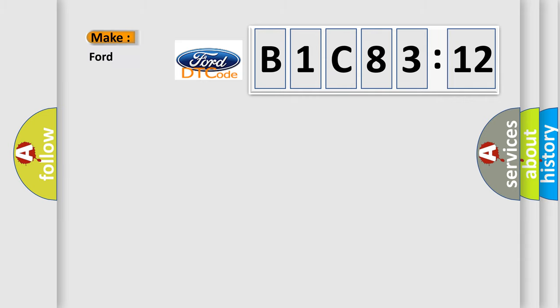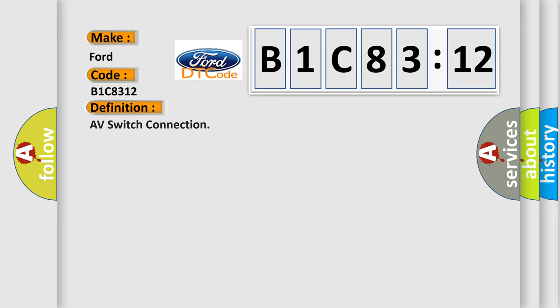So, what does the diagnostic trouble code B1C8312 interpret specifically for Infinity car manufacturers? The basic definition is AV switch connection.